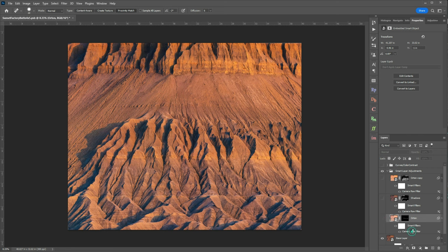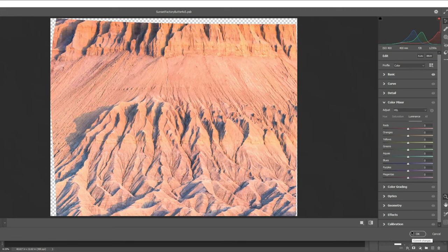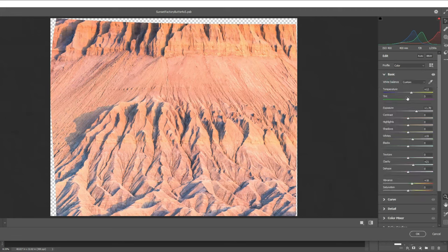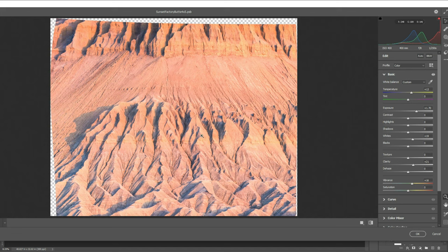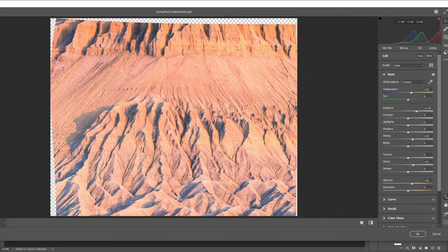When I open my camera raw filter and again this is the wonderful part of smart objects is I can open and make changes to these layers as I see fit. What I did on this layer is I added in some warmth because I want my highlights to have that nice warmth of the setting sun. And I added a ton of exposure and increased my whites. Really adding a ton of brightness to those highlights.